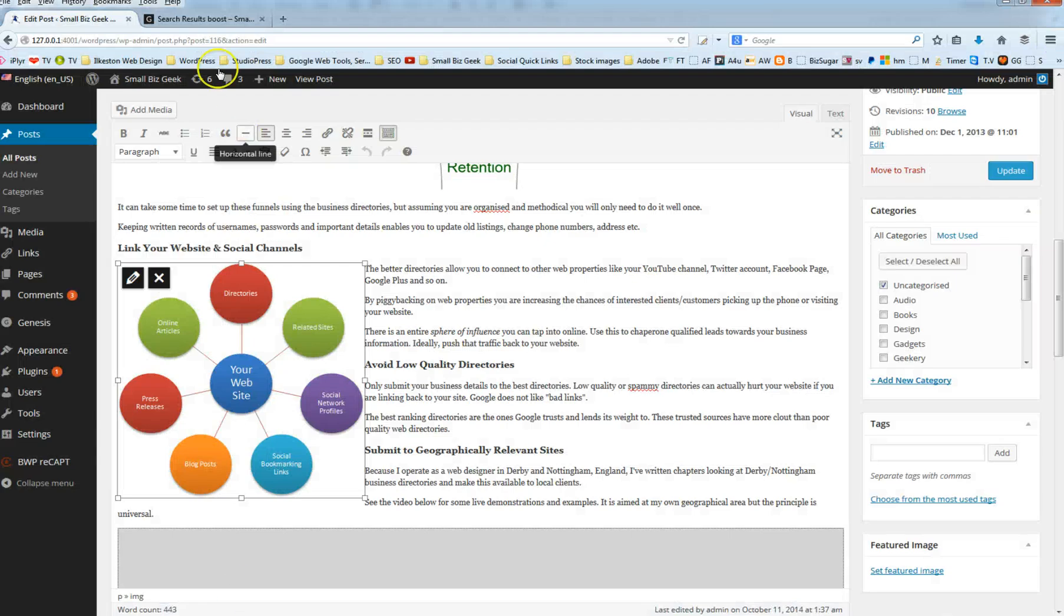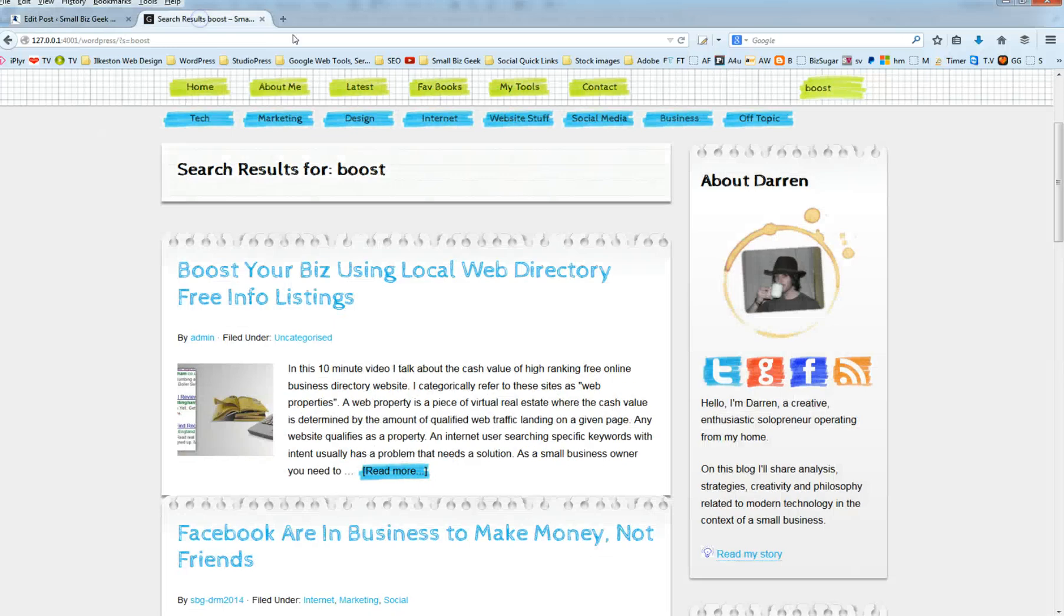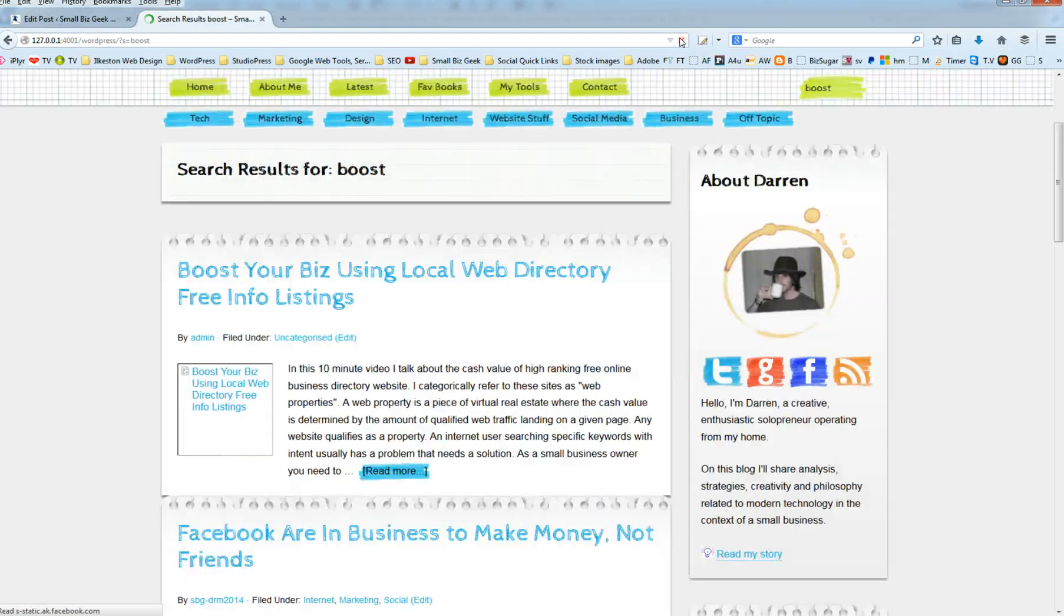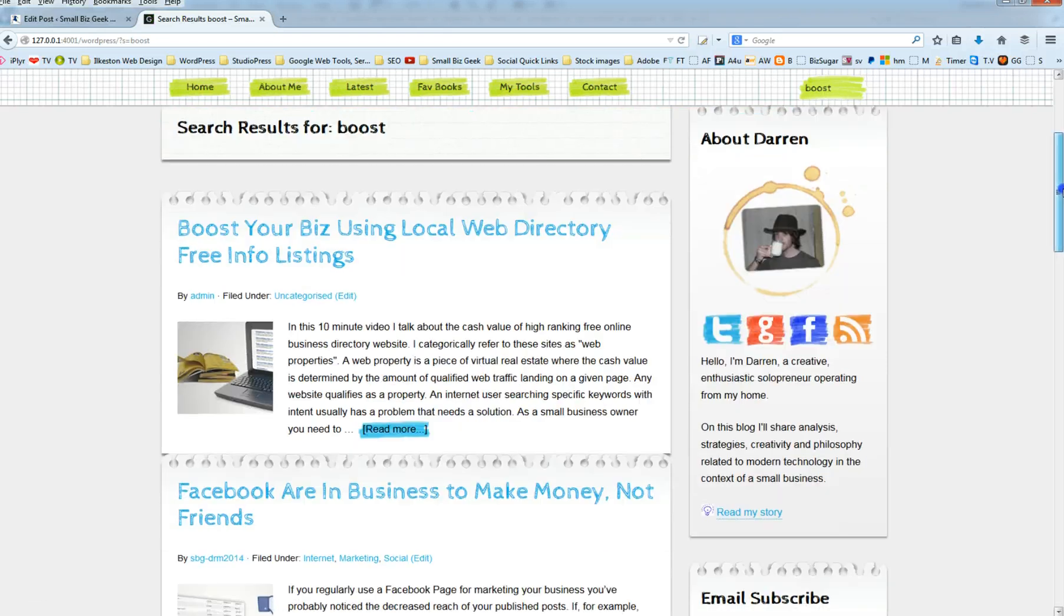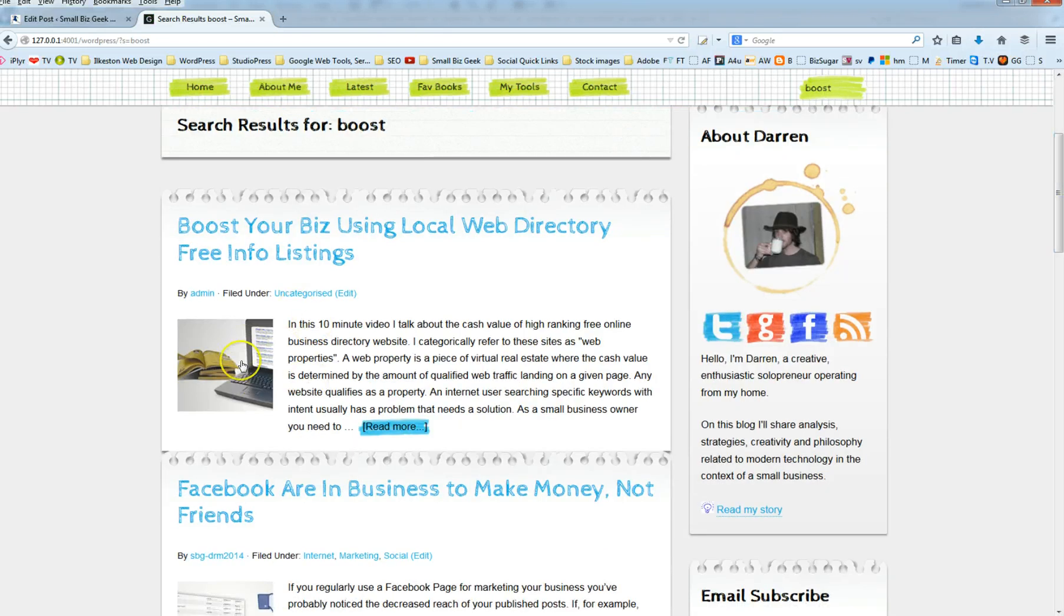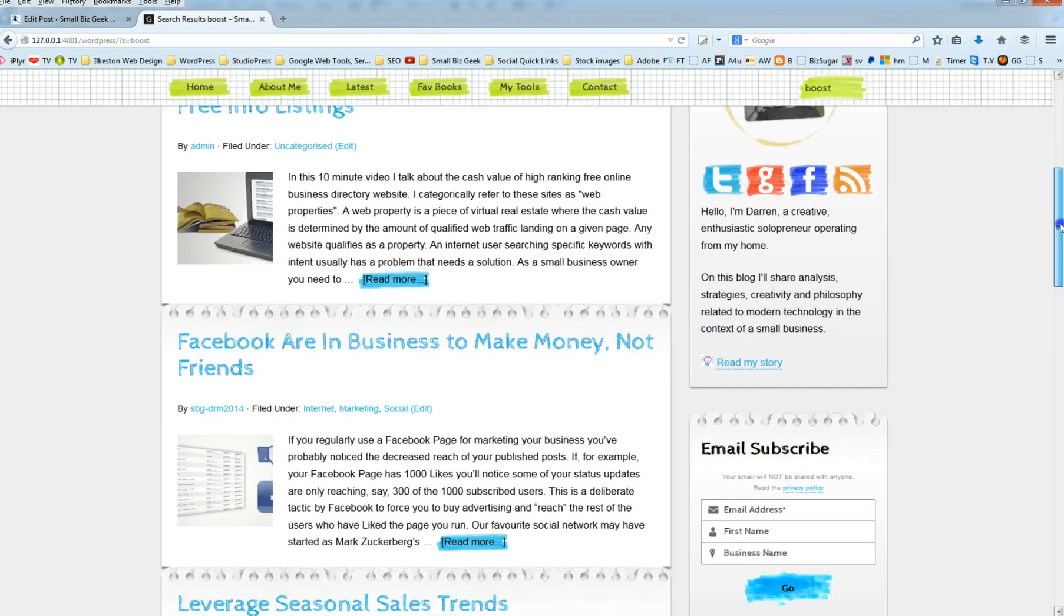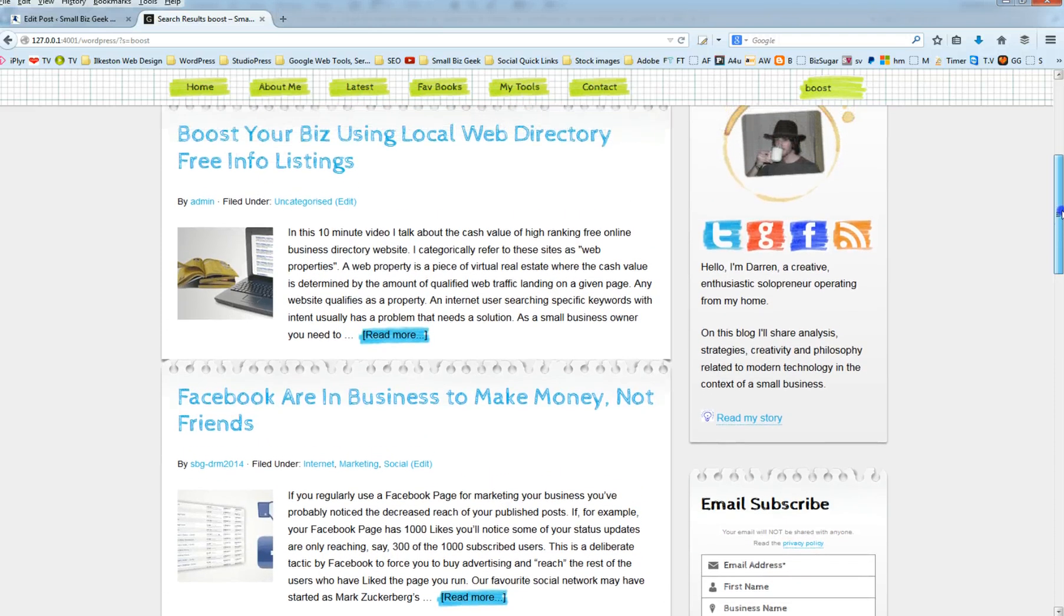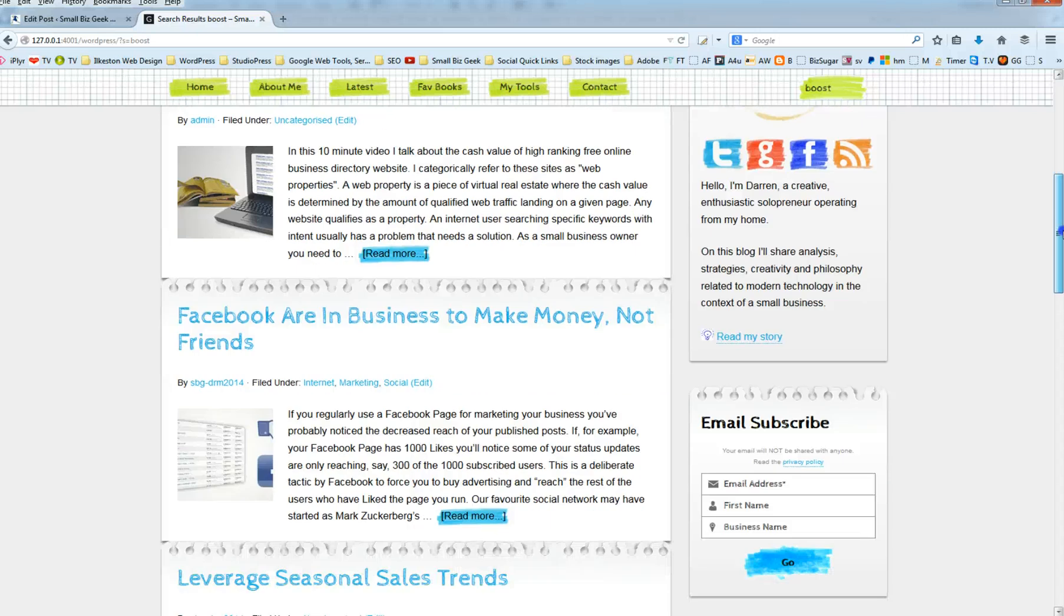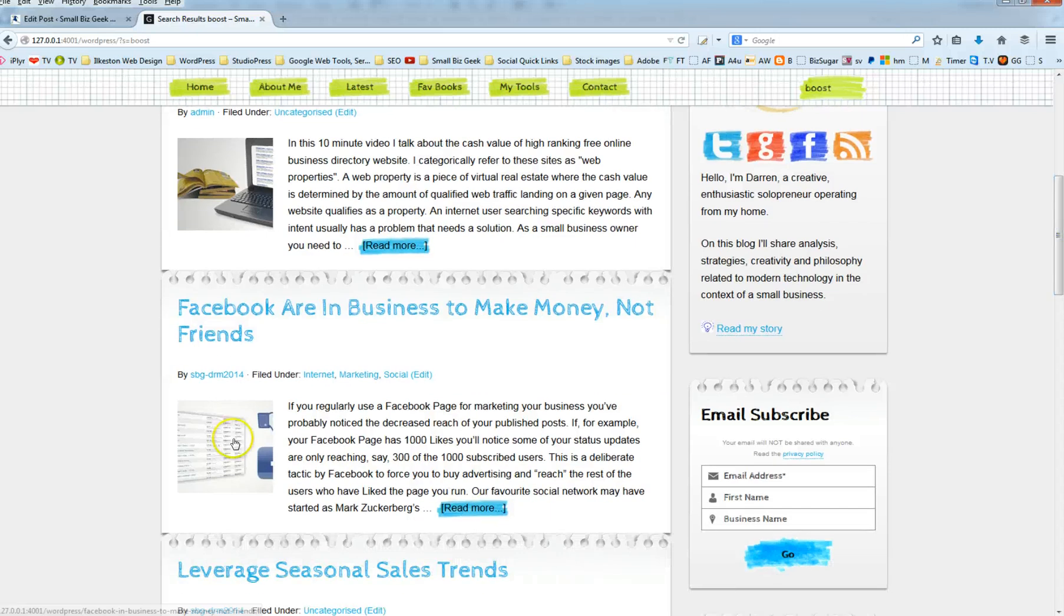Anyway, let's refresh the blog feed. We might have to actually go Control F5 to refresh the cache. Oh no, it's done it. So there you go. That's better already, isn't it? And I see loads of blogs online that just aren't doing this. And I mean, look at this image here.